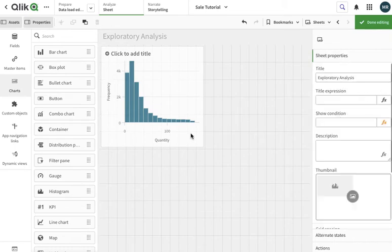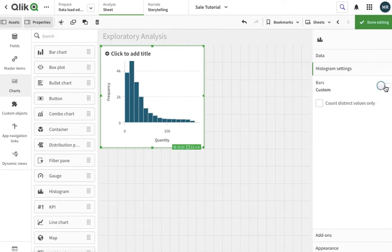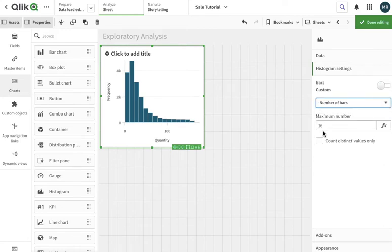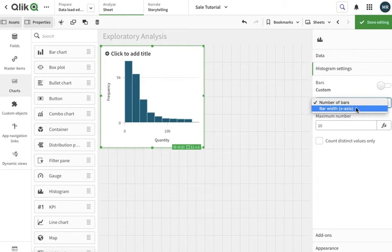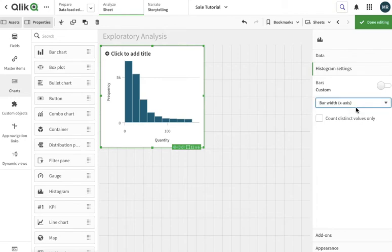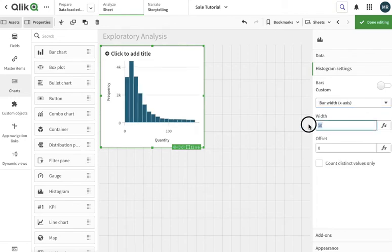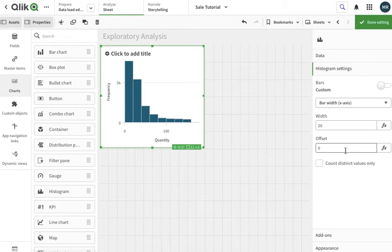I'm going to move to the customize options. I can either change the number of bars I want to have. Let's say I want to have 10 bars so it's going to automatically adjust the ranges. Or I want to tell it the bar width, so what will be the bar width. Let's say I want to put it 20 and I can have the offset, how to move the values, start with 10 or 20 or whatever.